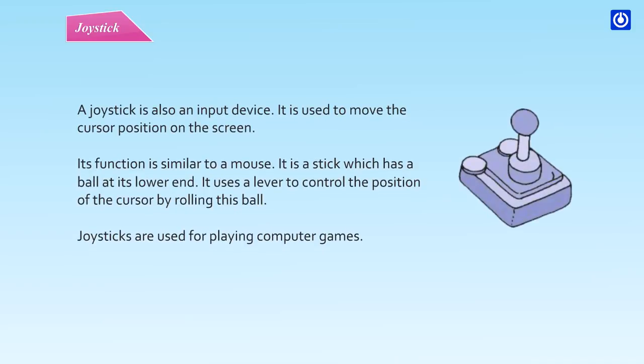Joystick is also an input device. It is used to move the cursor position on the screen. Its function is similar to a mouse. It is a stick which has a ball at its lower end. It uses a lever to control the position of the cursor by rolling this ball. Joysticks are used for playing computer games.